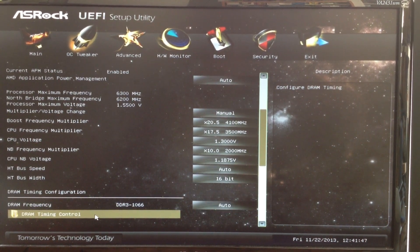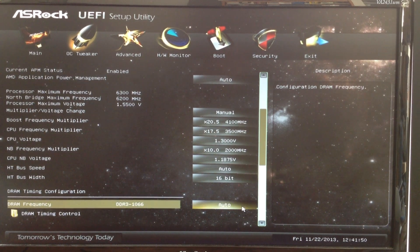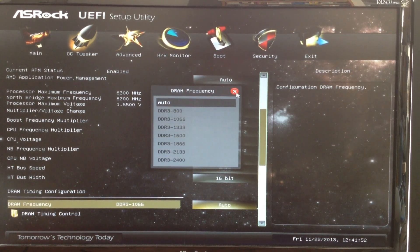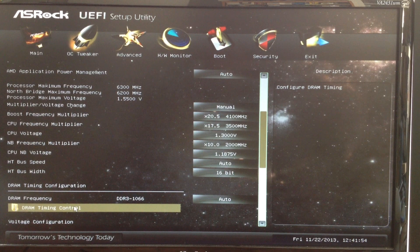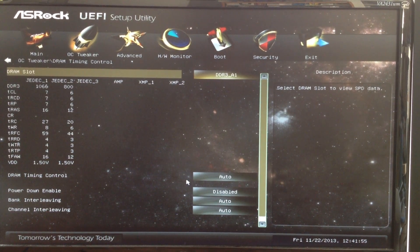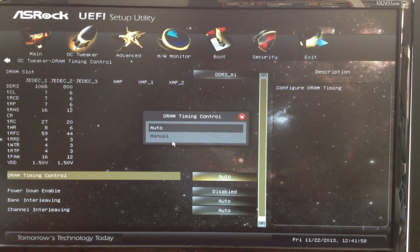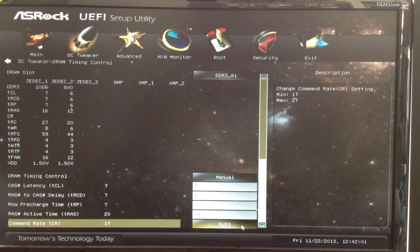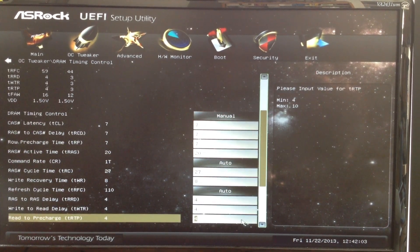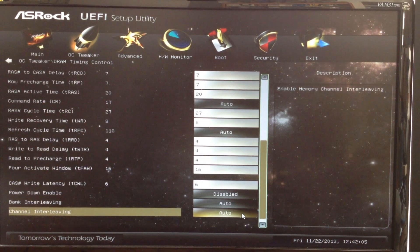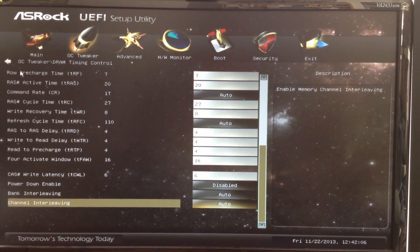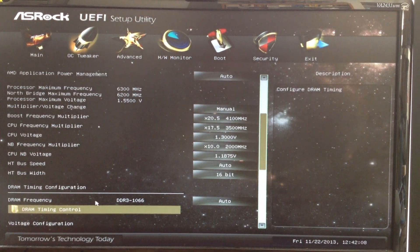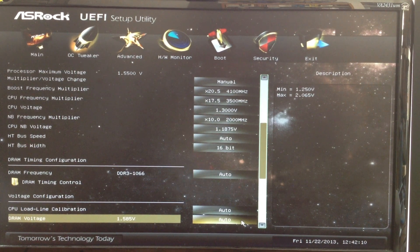You use the DRAM timing configuration to overclock your memory. There is a wide range of DRAM frequency that you can experiment with. Use the DRAM timing control to change the timing settings of your memory. The most common ones are the TCL, TRCD, TRP, TRAS, and the command rate of your memory. You can exit the DRAM timing control to go back to the main OC Tweaker screen.